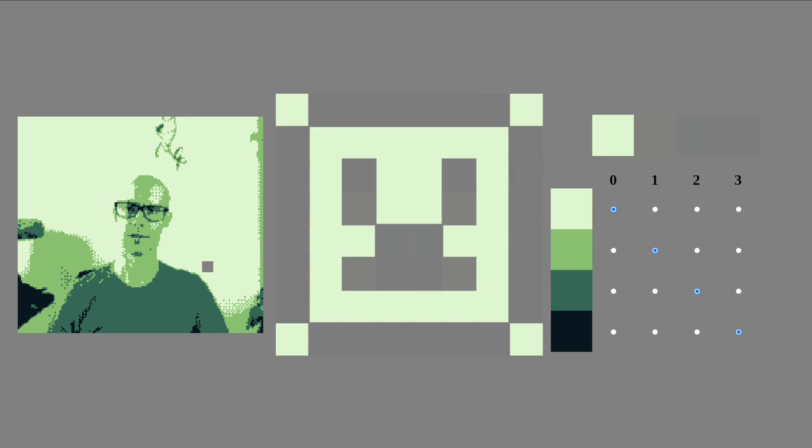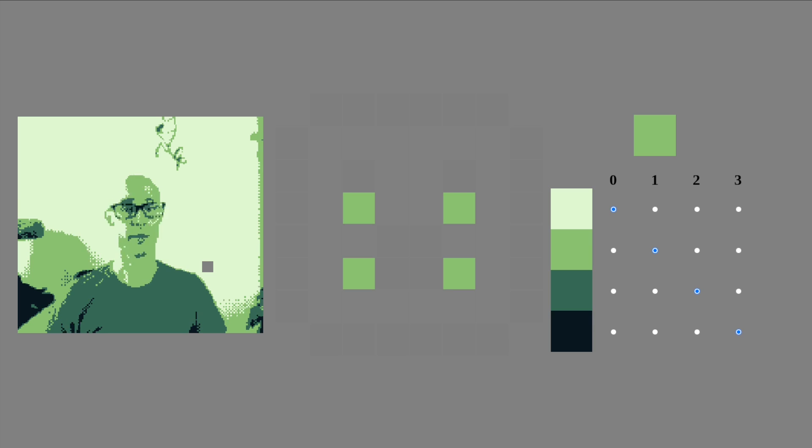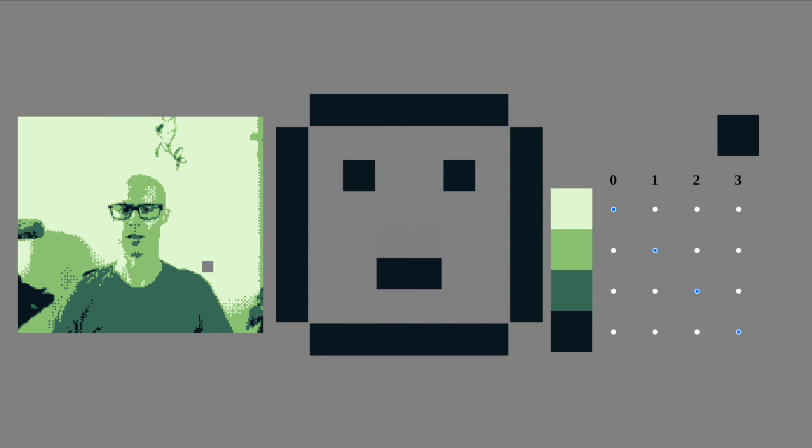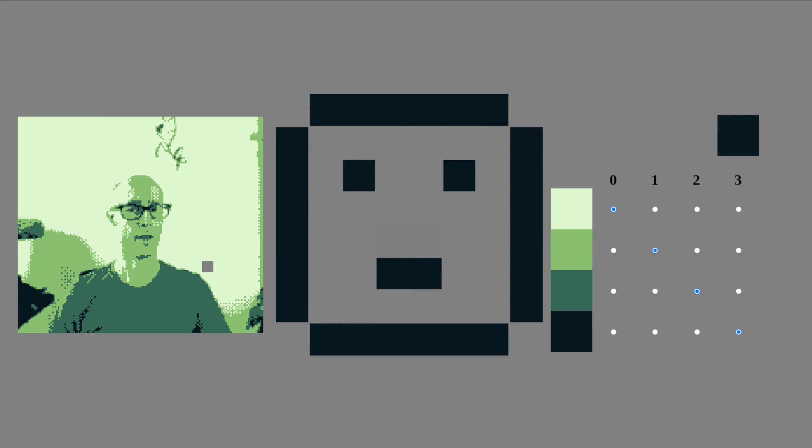These pixels are white in both images. We'll use value 0 for them. These pixels are black for the first image and white in the second. We'll use value 1 for them. These ones are white in the first and black in the second. Let's draw those with value 2. Finally, these pixels are black in both images. We'll use value 3 for them.